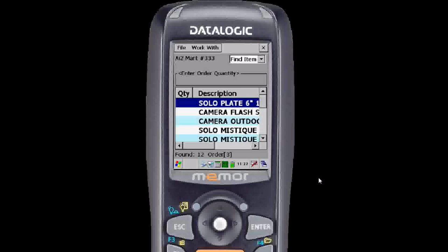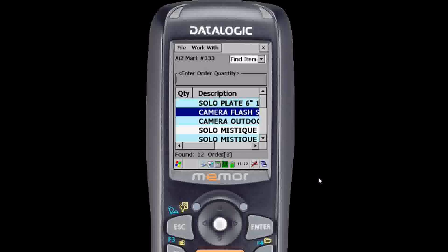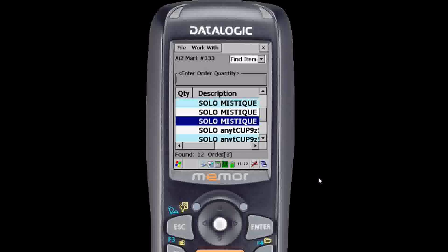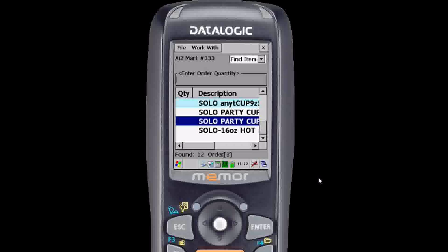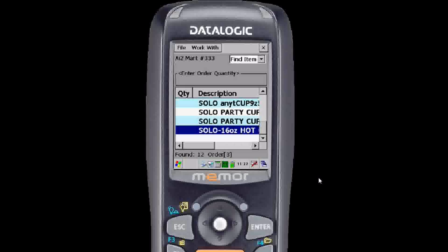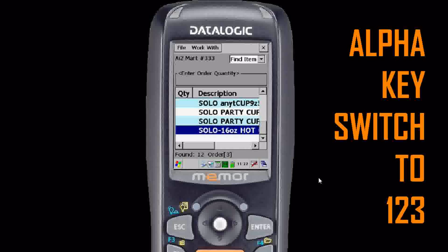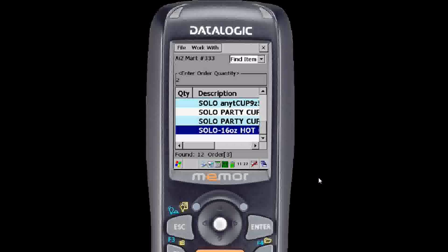Hit enter to begin the search. This is going to find everything with the word SOLO or with that character string in your database. Scroll down to what you want and enter the quantity the way you did before with the numerical key. Now make sure you switch back to numerical mode after entering alpha text.